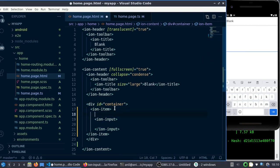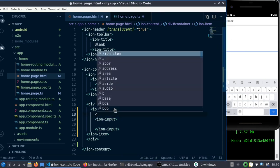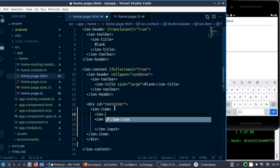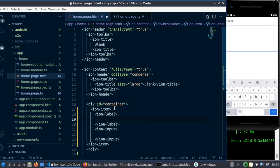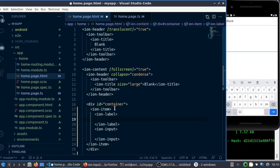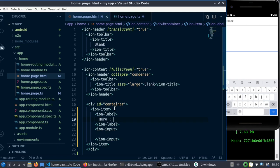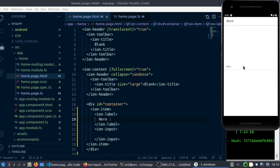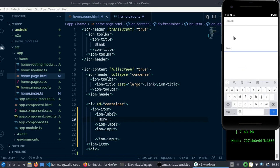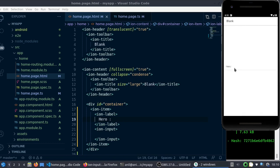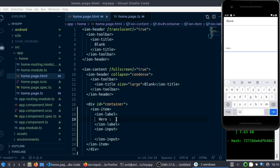Then we need to add a label to what we are actually getting input for. Let me add another label and just put it as 'Hero'. For example, you're asking the user to enter a hero name.